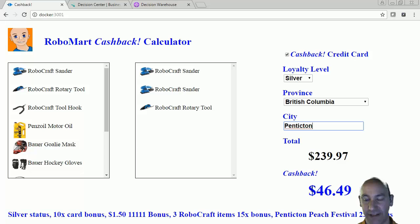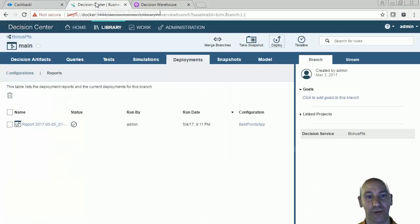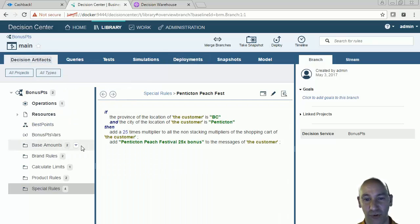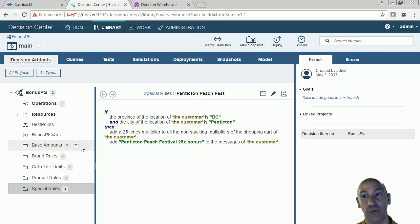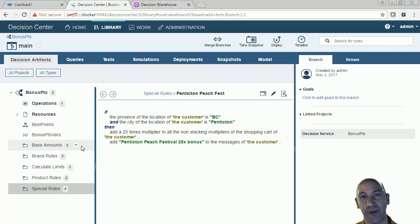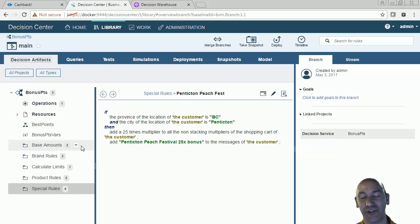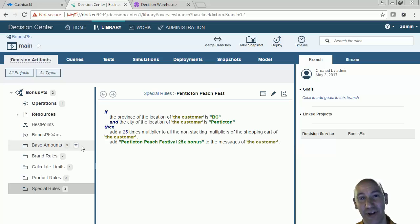So that is a quick tour of Operational Decision Management. One thing I wanted to point out before we close out is that there is a governance process with the decision center. What you saw me just do very quickly is make a change to a rule and deploy it to my rule execution server — that's great when I need to do that. But we need to have a governance mechanism that controls who and when rules can actually be changed. There is a governance process that's fully secured and based on releases — we're going to save that for another video. Stay tuned and we'll see a governance video with ODM and our cashback application very soon. Thanks very much and have a great day.